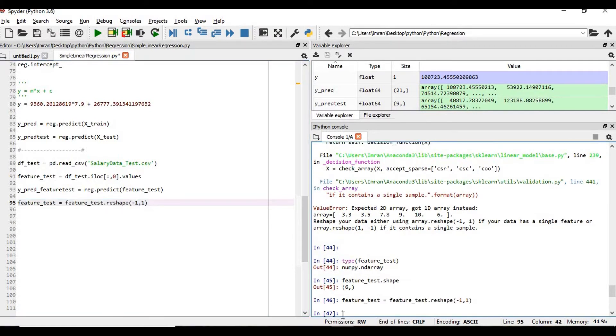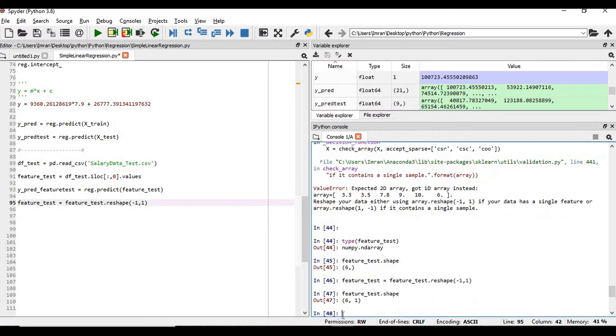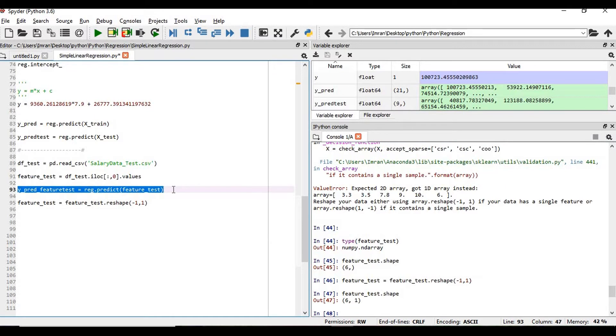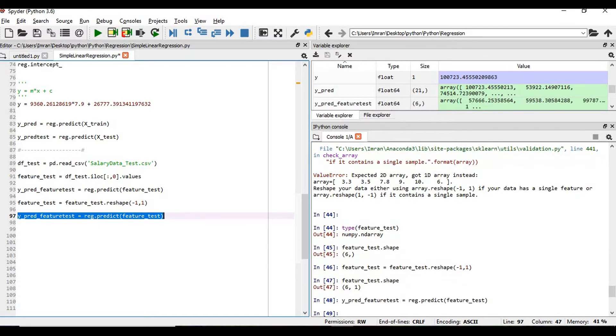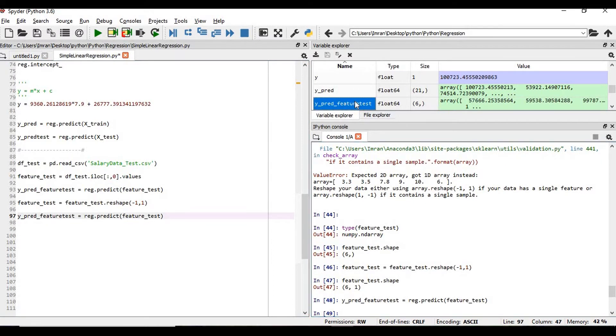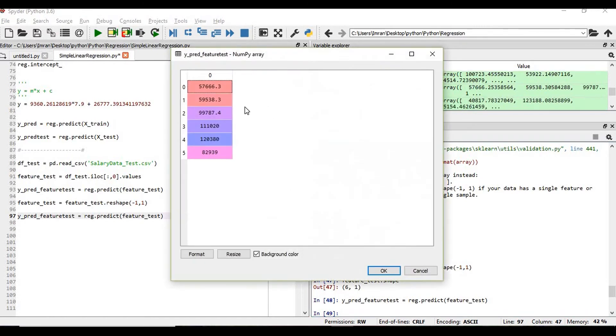So now what is the shape of my feature_test? So if we execute this y_pred now, and what is the value of y_pred?